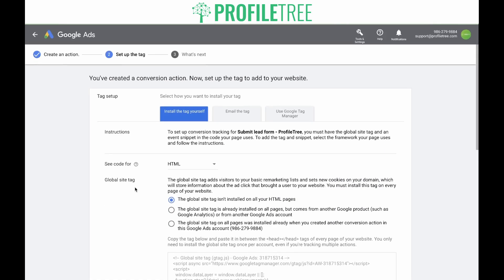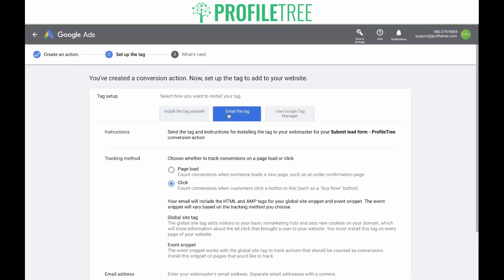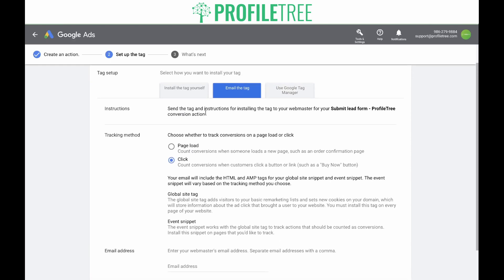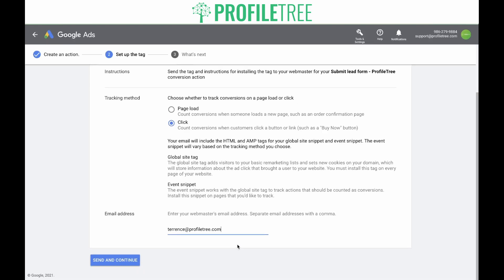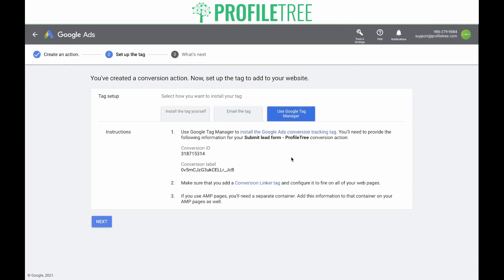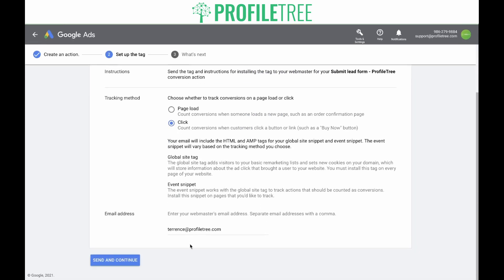Let's look at the other options. If you are not in charge of your website or do not have access to the back end, you can email the tag to a webmaster — it will include instructions in the email. You need to choose which kind of tracking method you want for the event snippet, then put the email address in. You can add more by adding a comma and then adding another one, then click 'Send and Continue.' The last option is to use Google Tag Manager. In this case, we're going to go with 'email the tag' and email it to ourselves, then click 'Send and Continue.'